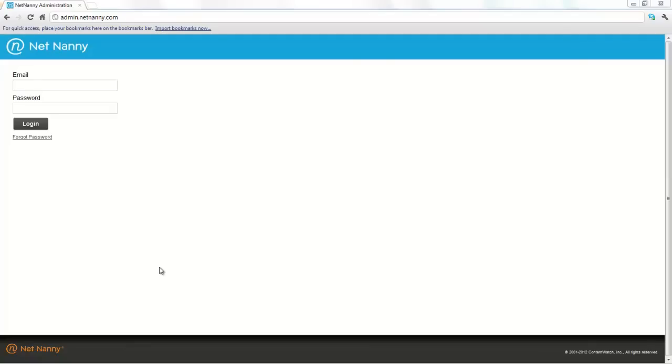Hello and welcome to NetNanny Mobile for Android. This short video tutorial will walk you through customizing your NetNanny Mobile users.